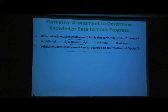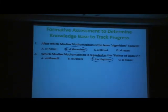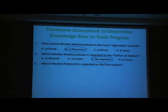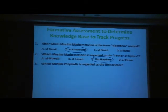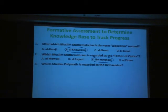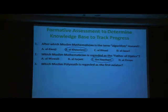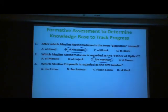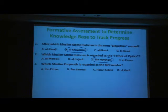Here's the second question: which Muslim mathematician is regarded as the father of optics? And the third one: what Muslim polymath is regarded as the first aviator? Ninth century — Ibn Firnas. He had many, many tries, many broken bones, but he was the first one to fly.